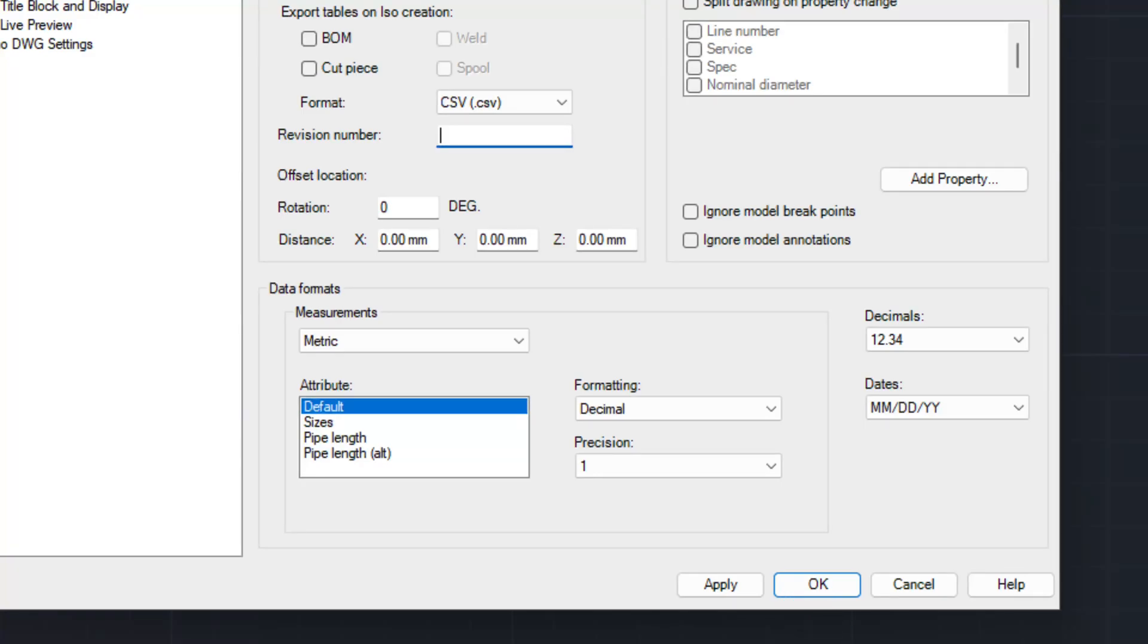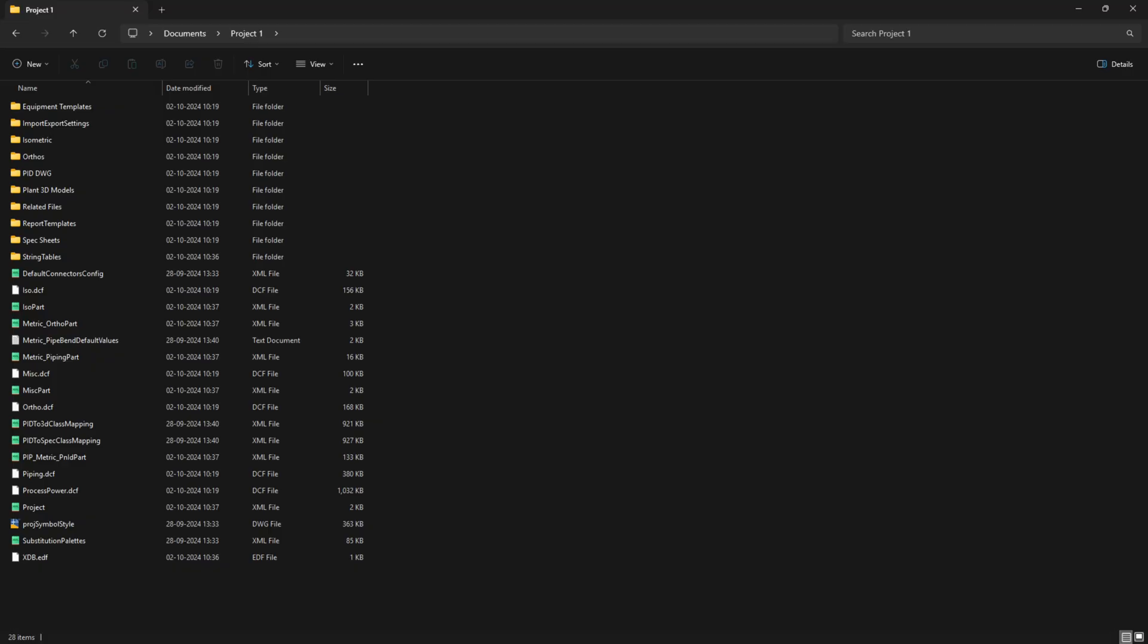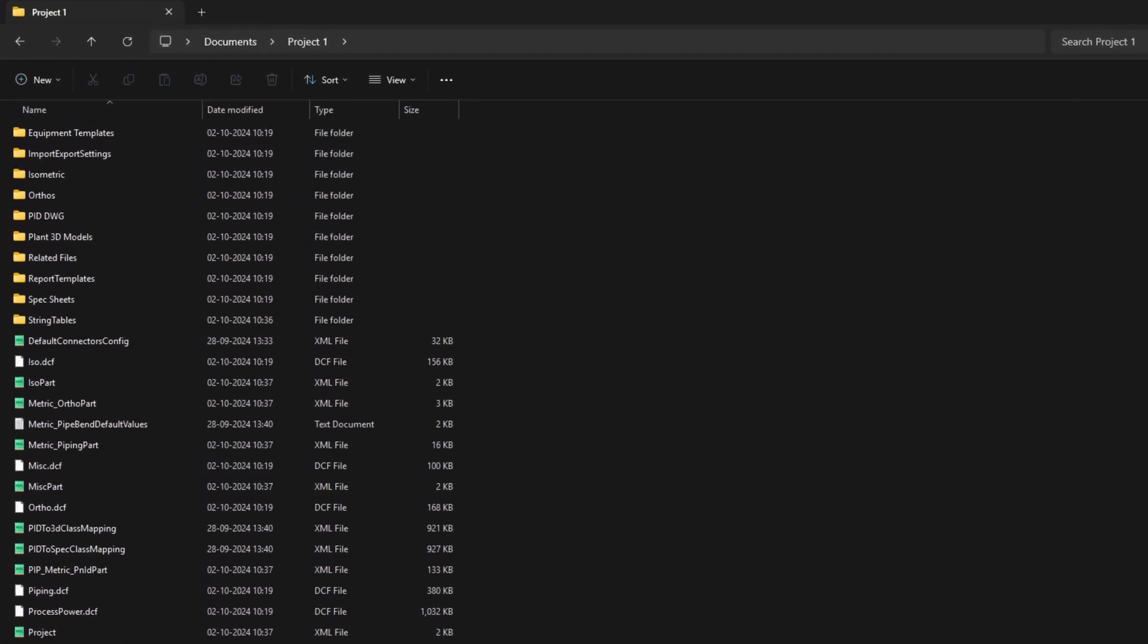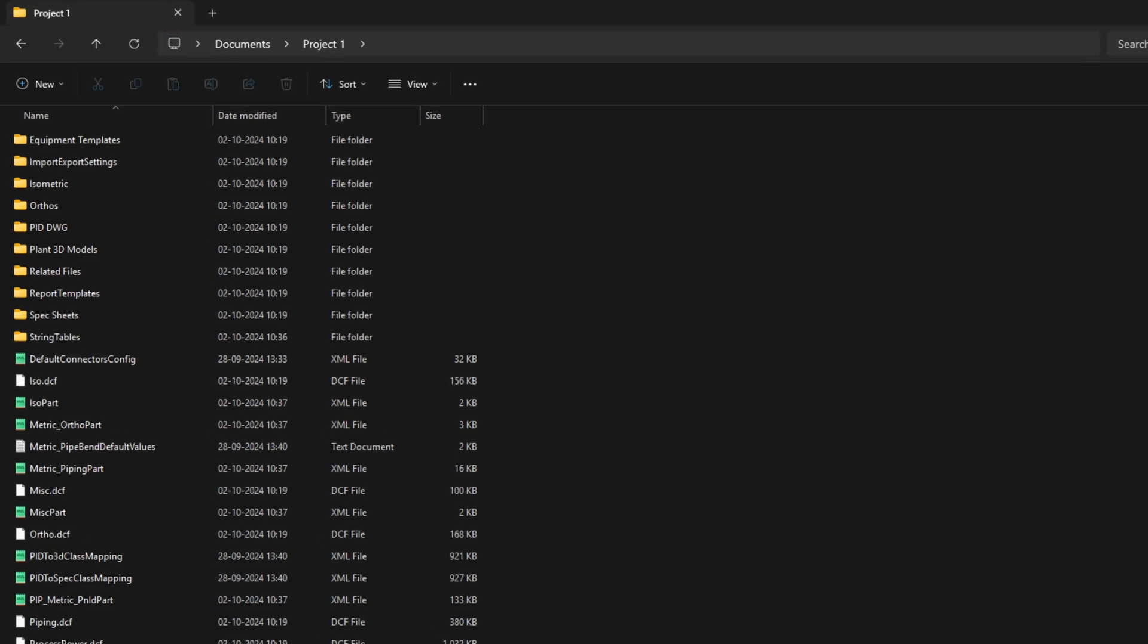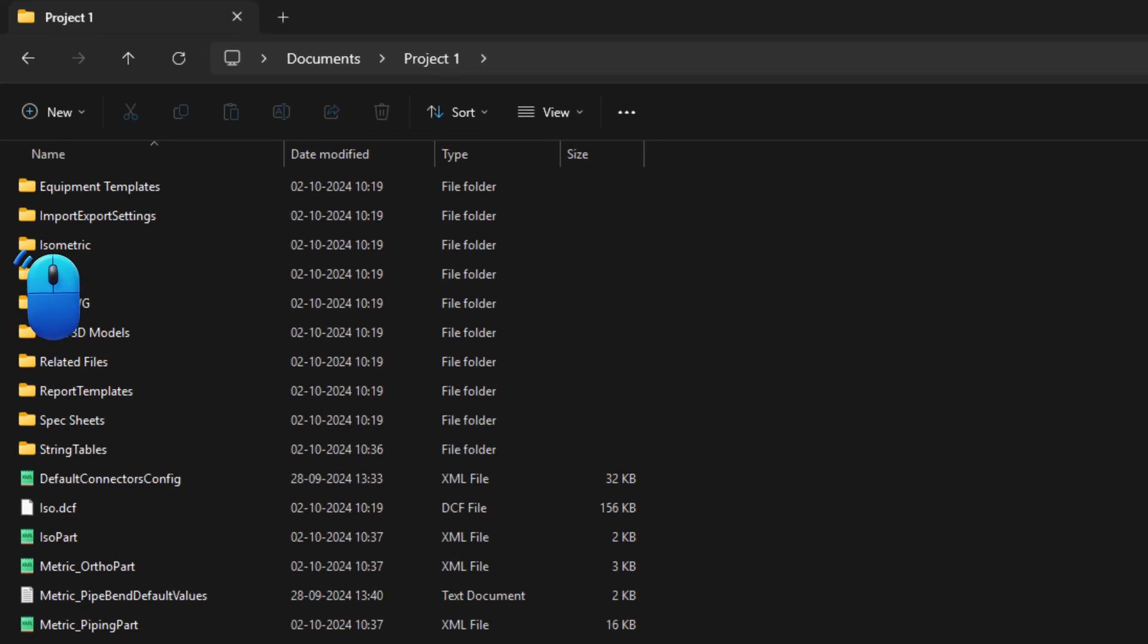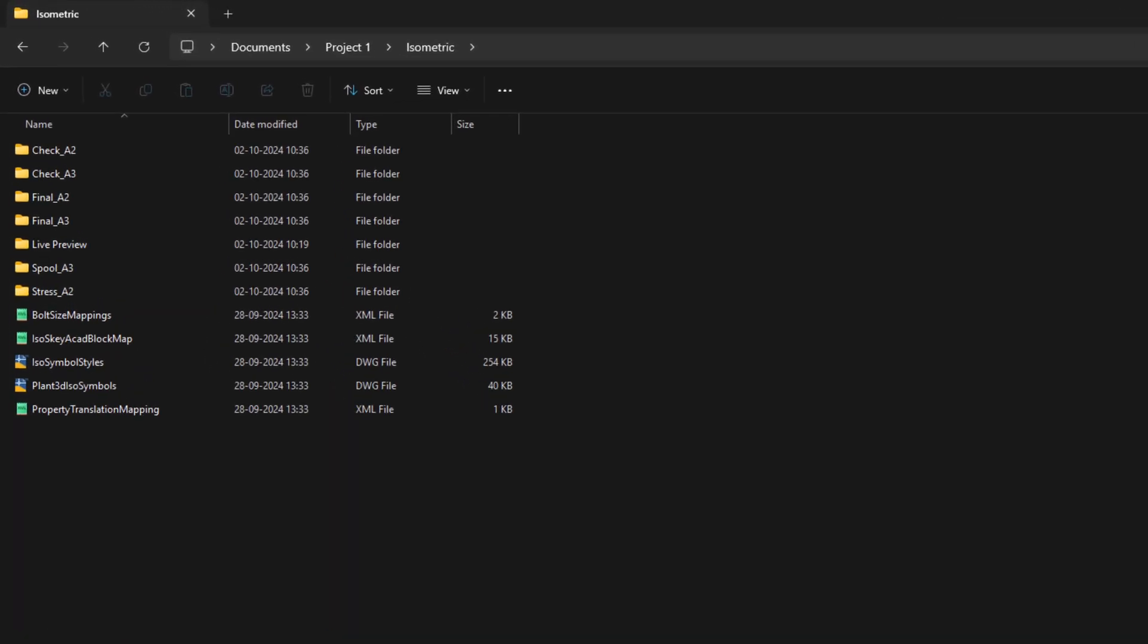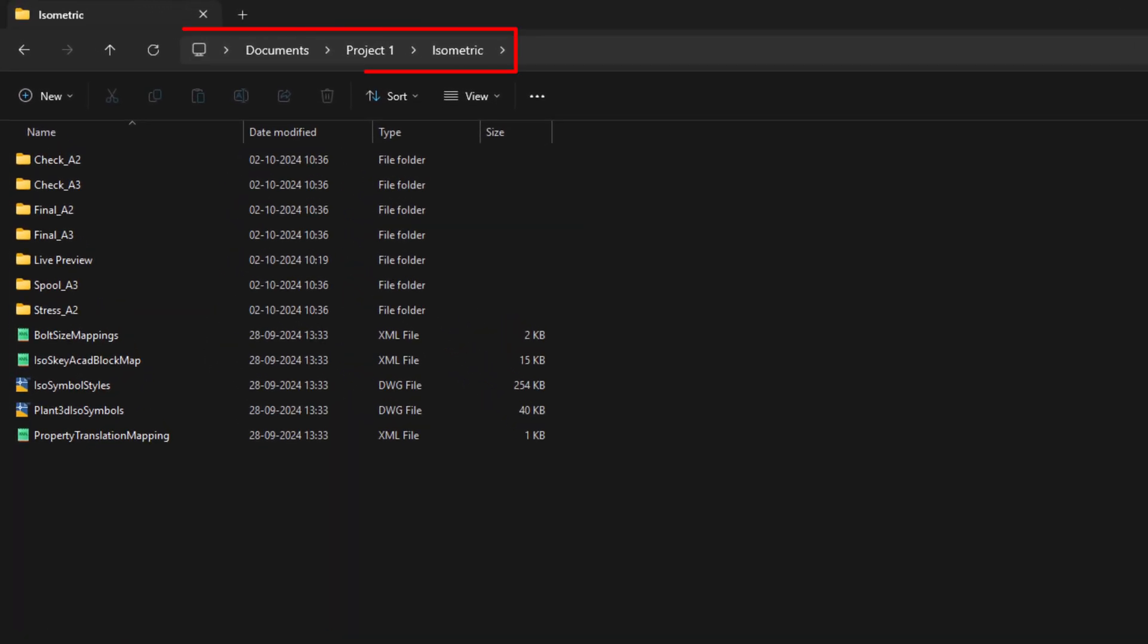Now click on OK button to save and exit project setup. For older versions of AutoCAD Plant 3D, open the iso config.xml file of the required iso style from the path project folder isometric iso style folder.